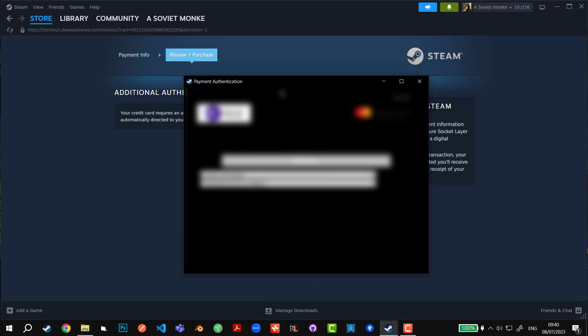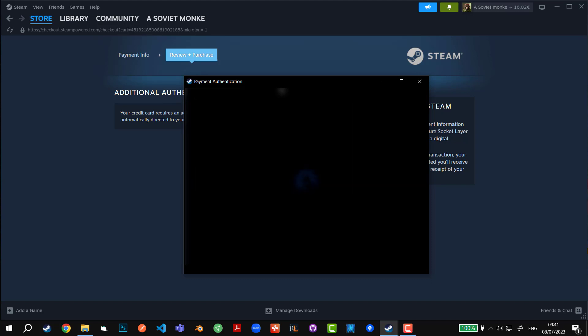Currently it says that there is payment authentication required, so I'm going to go on to my personal app for the money transfer. There we go. I've transferred the amount of money, let's see what happens now.